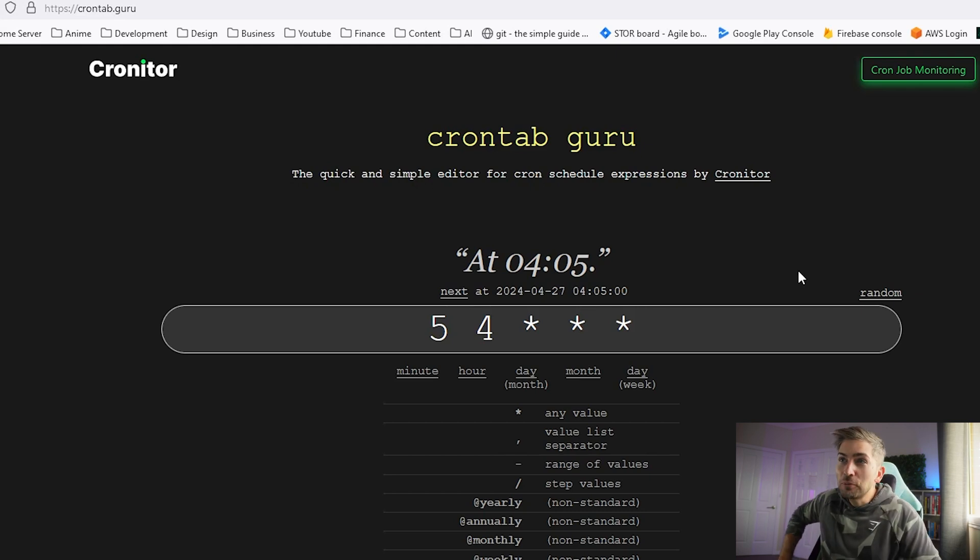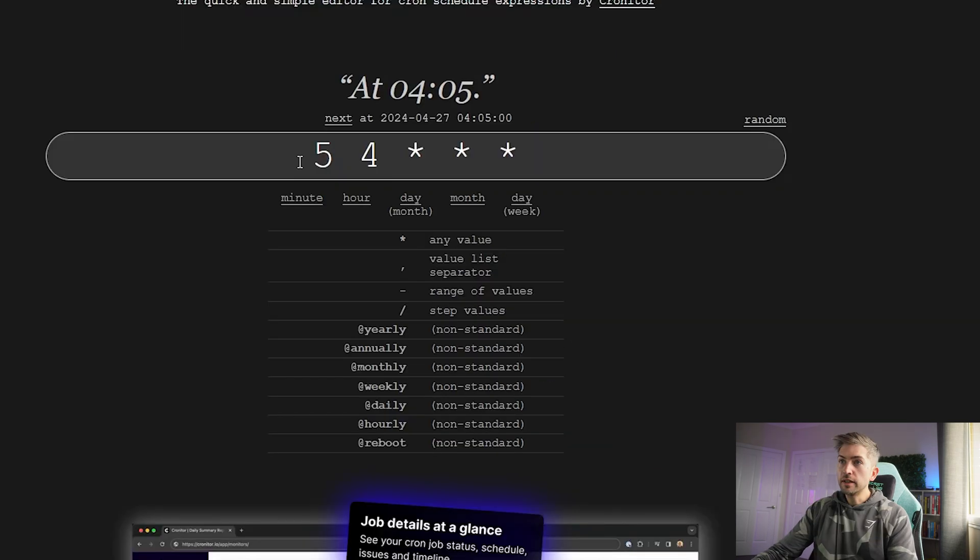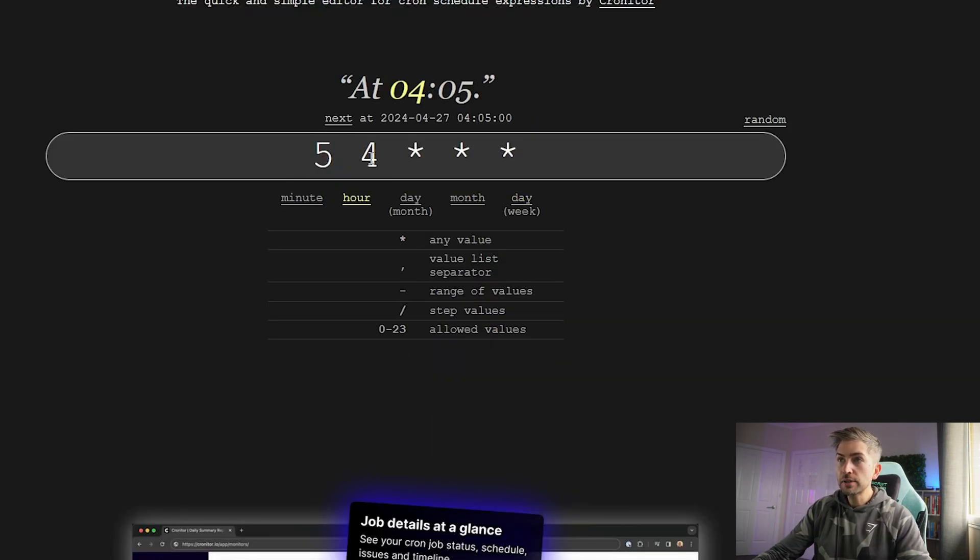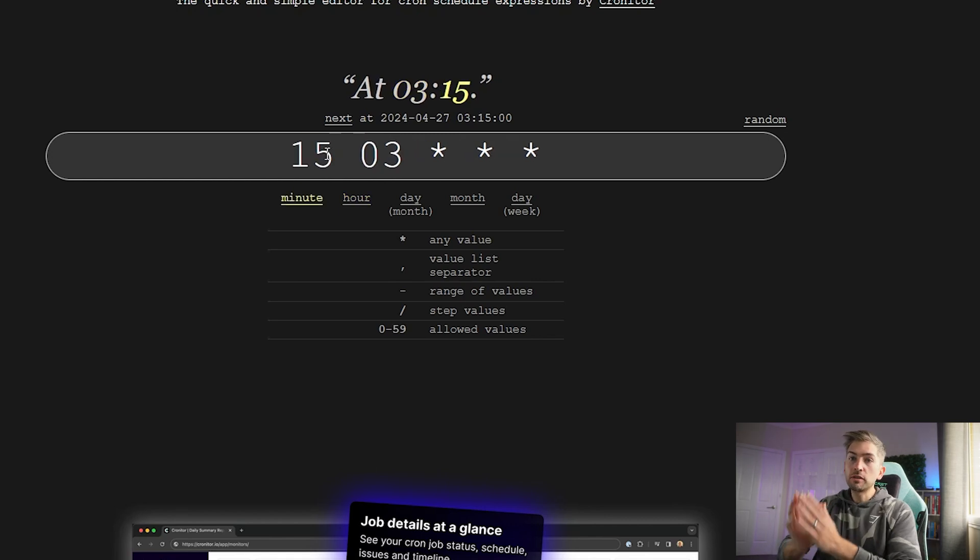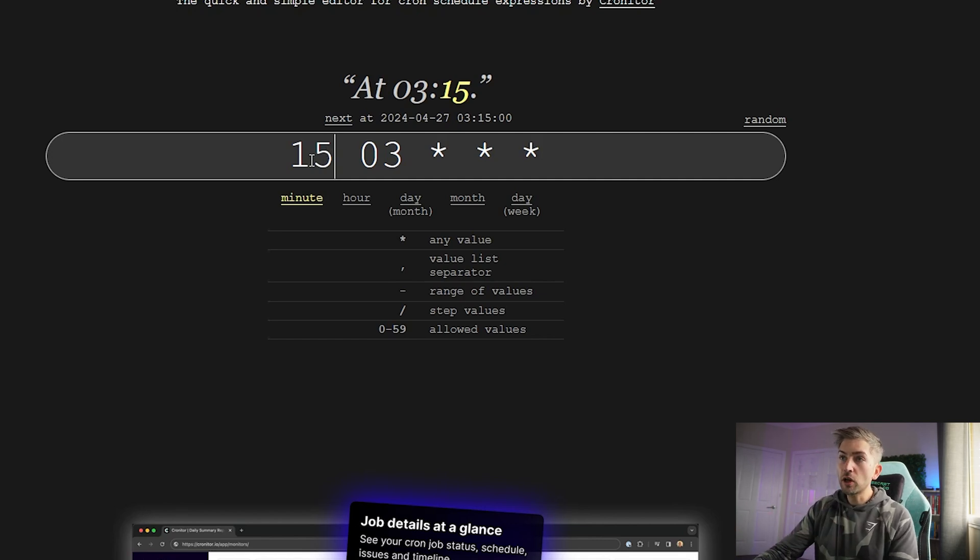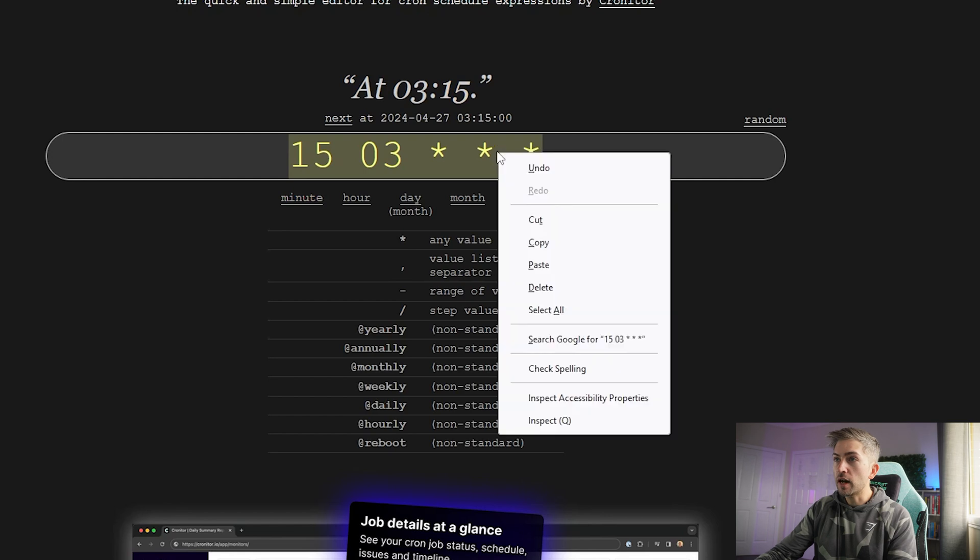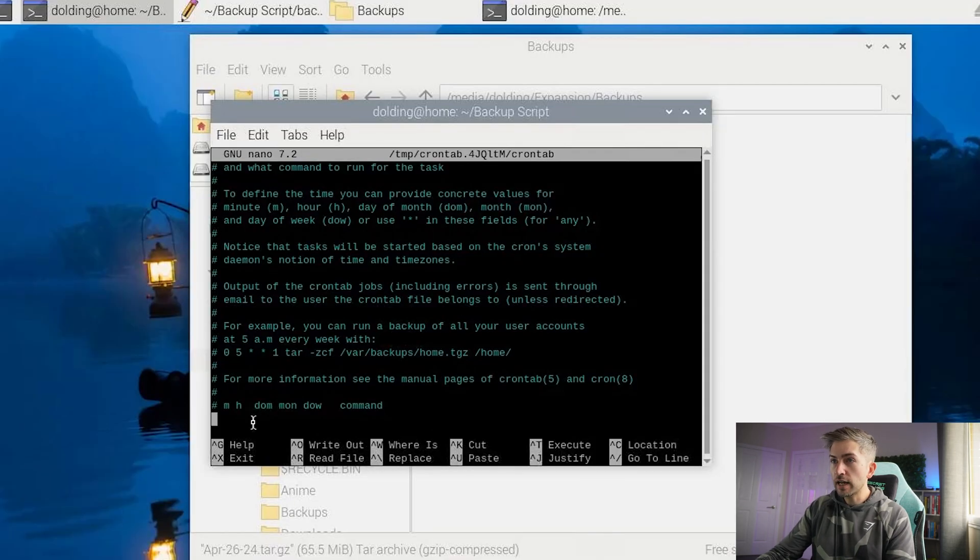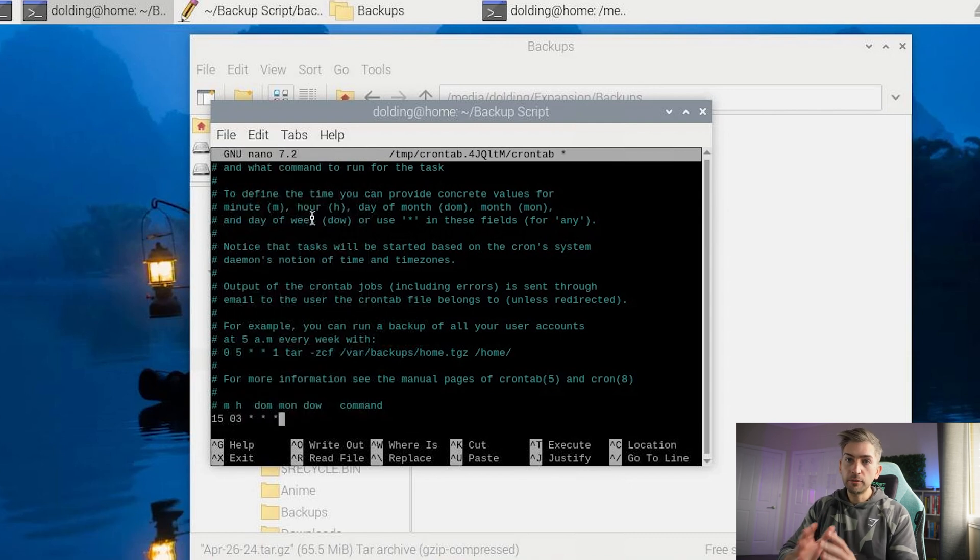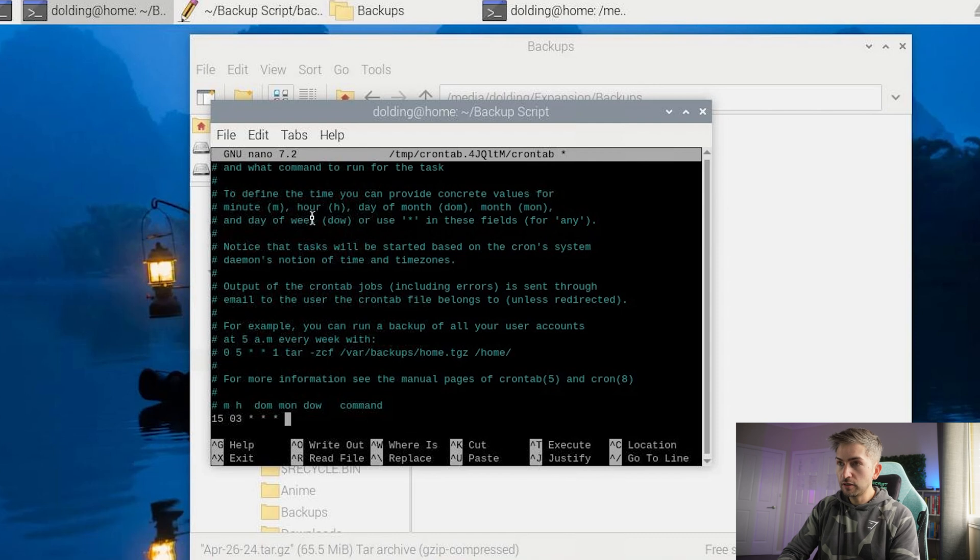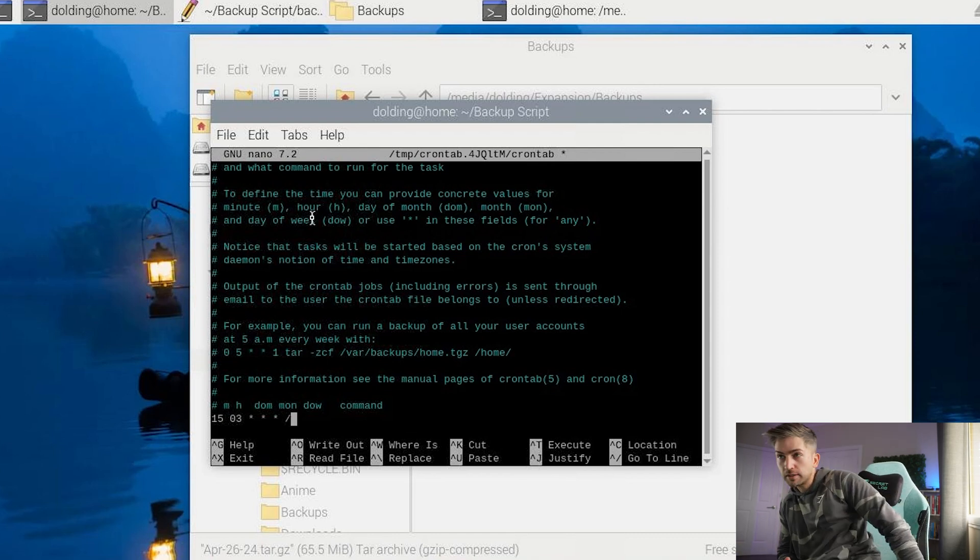but there's this handy website that helps us out crontab.guru. It starts with minute hour day. So what we're going to do is click on the hour tab. We're going to go at three o'clock in the morning. What this cron expression is saying is at 315 every single morning, do something. So we're going to go ahead and copy this entire value, head back to our crontab. We're going to paste this in here. So at 315 every single morning, we want to then execute this particular script.